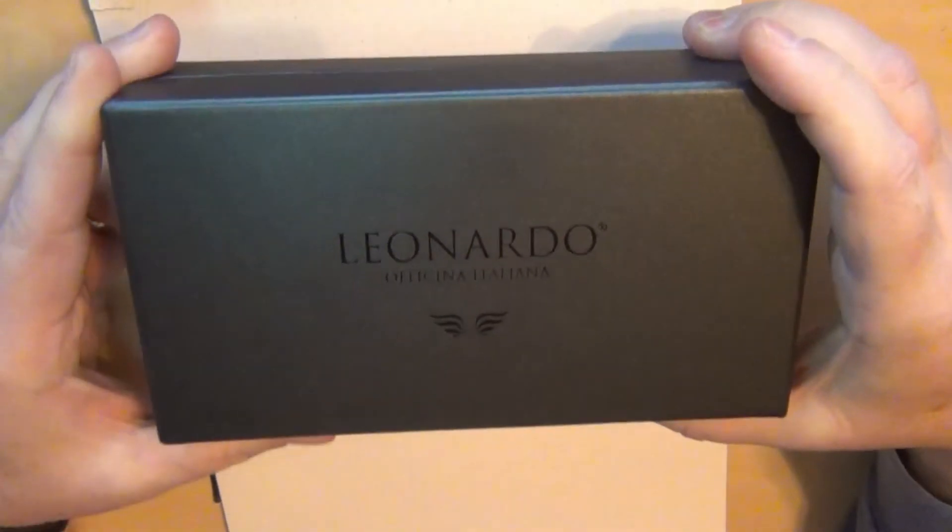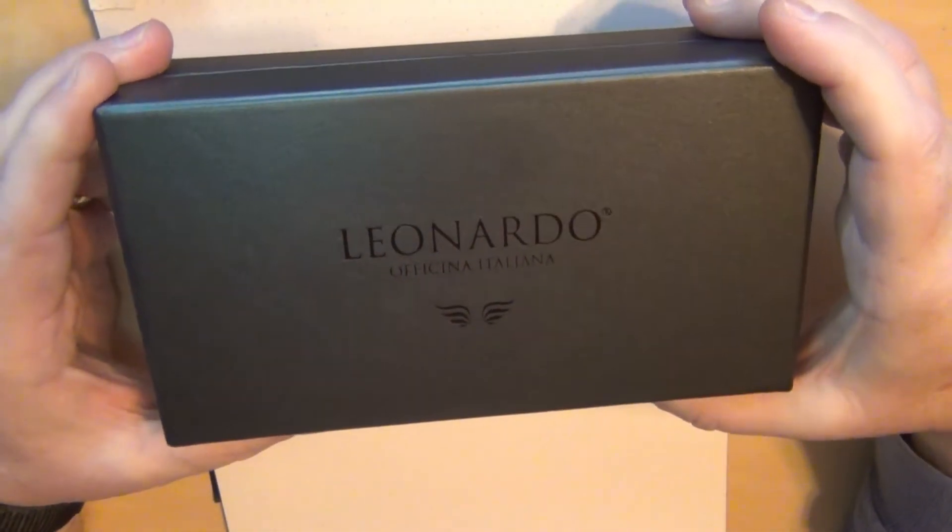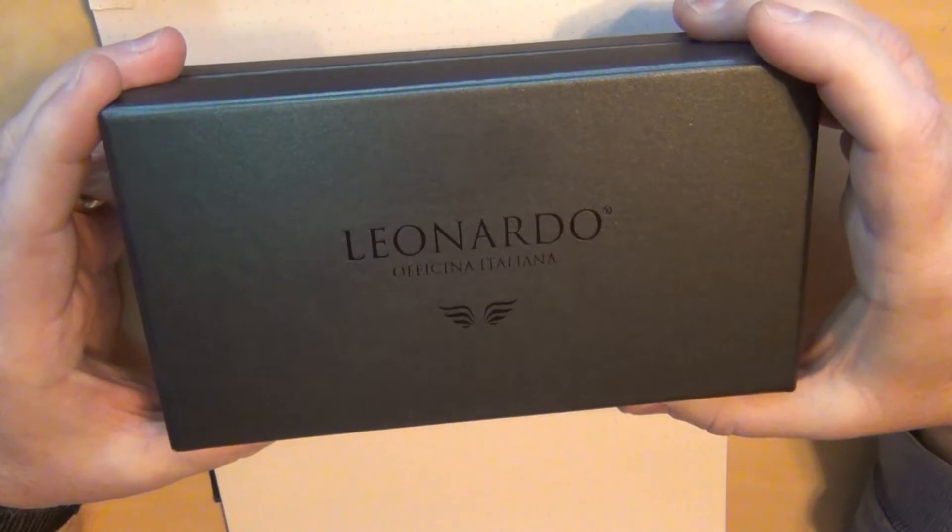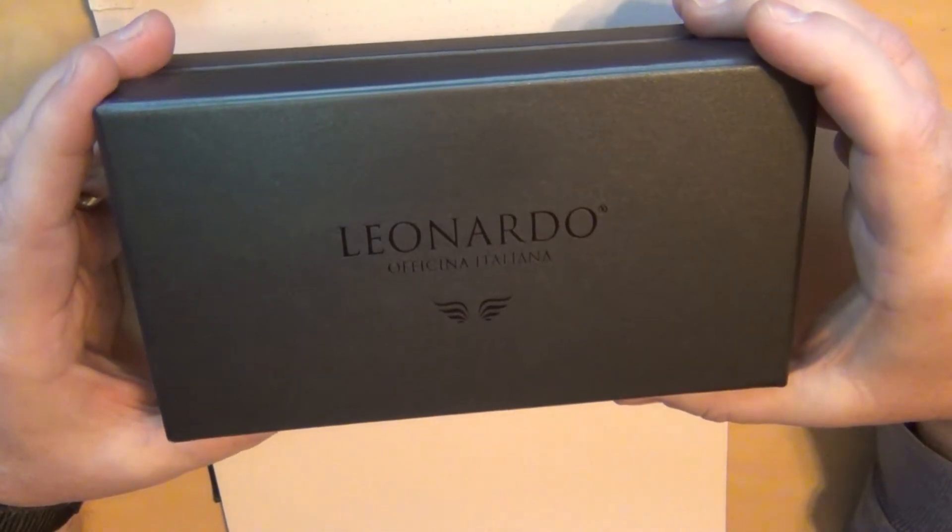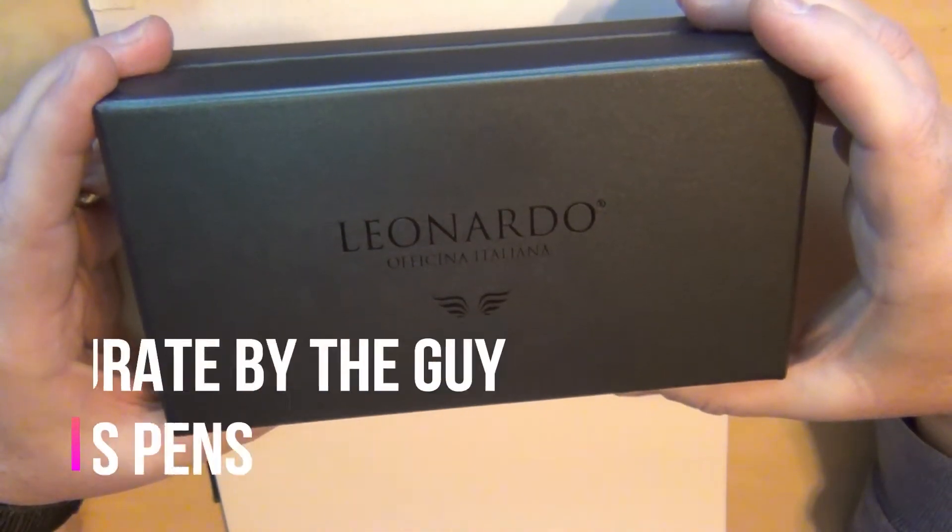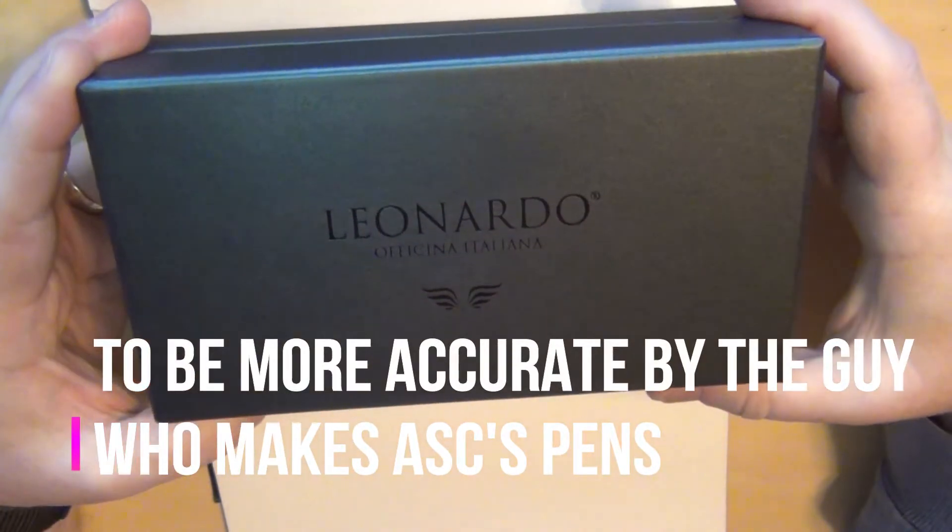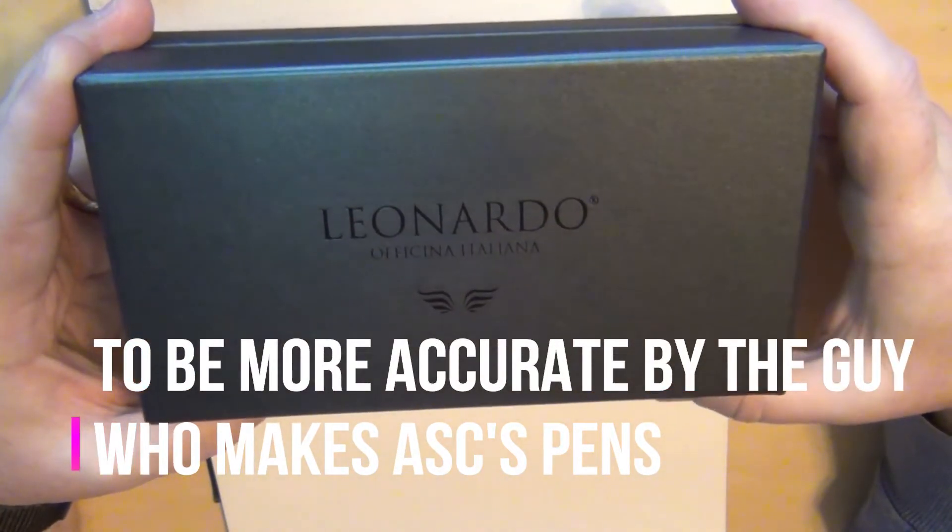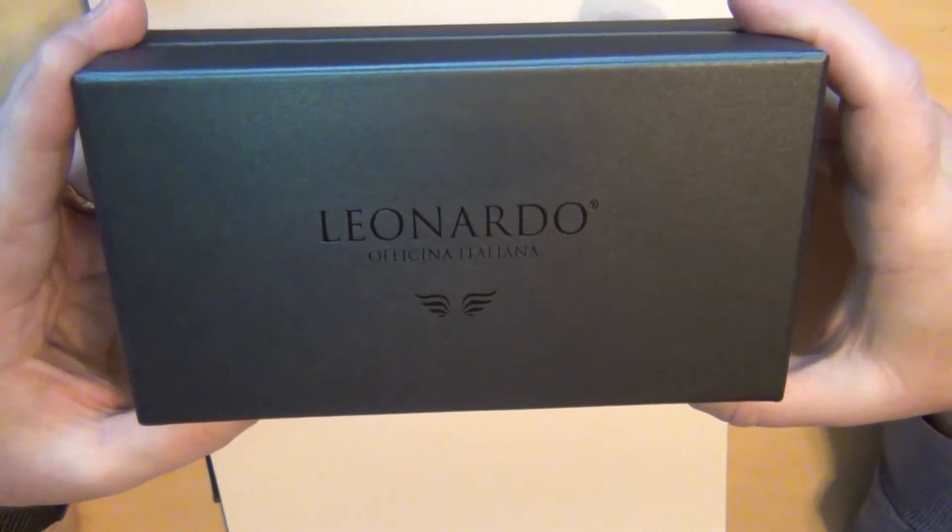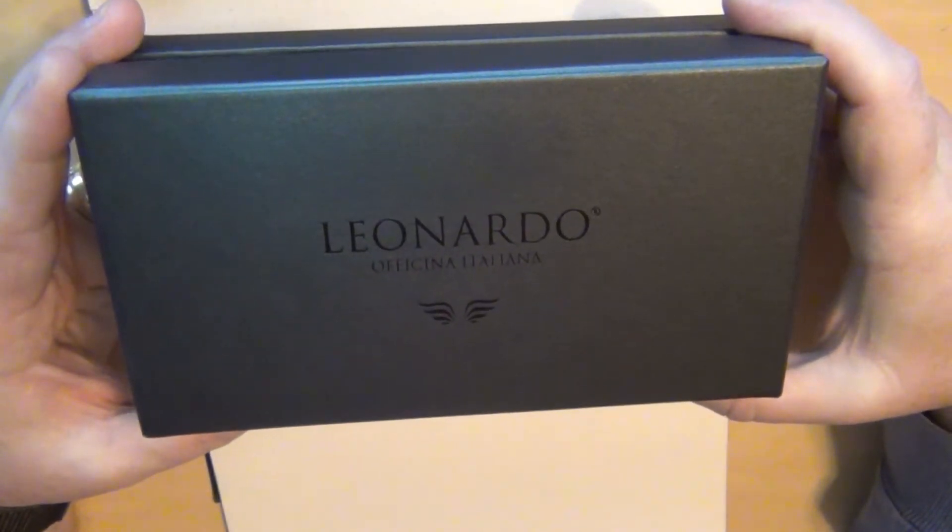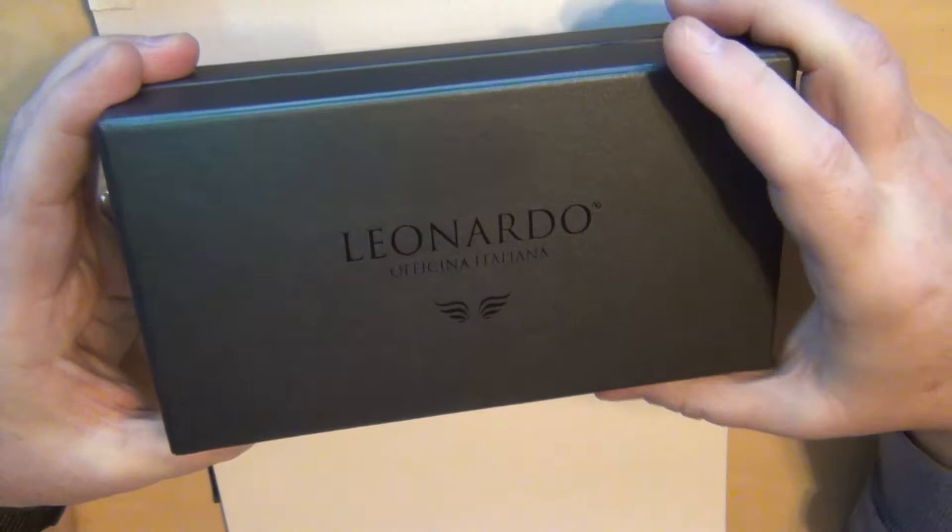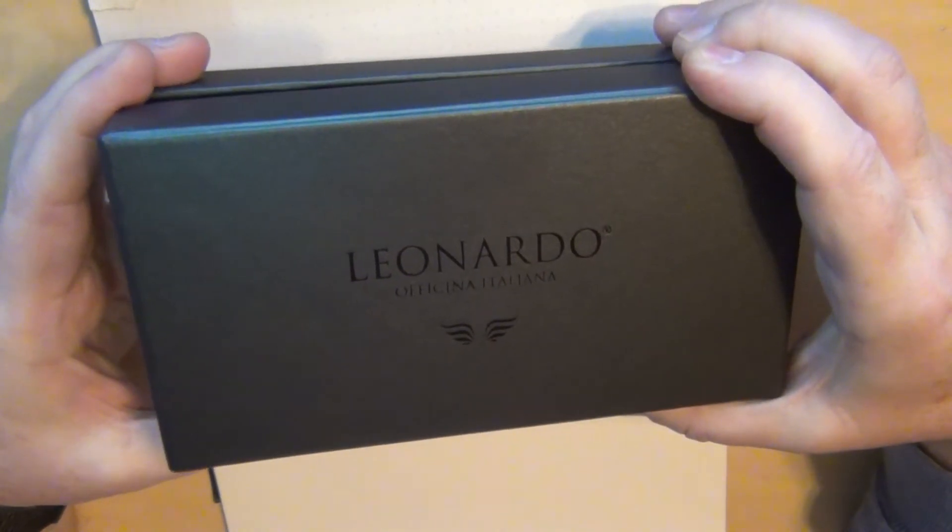I've heard about the Leonardo collection now. My understanding is Leonardo is kind of a sideline from the guys who run Armando Simone Club. To be honest with you I don't know a lot about the history but it came highly recommended so I went ahead and checked it out and I found a pen there at a relatively decent price and quality.